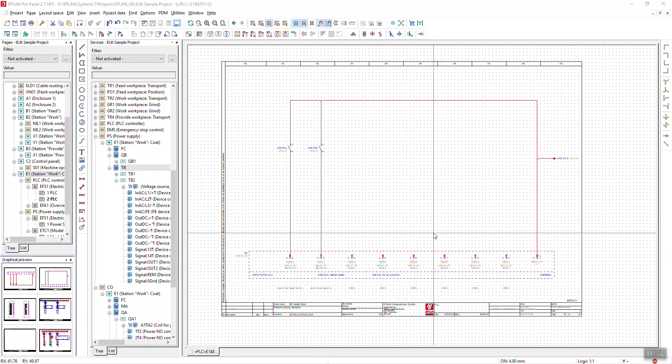Hello and welcome to another ePlan tips and tricks. Today I'm going to be going through automated numbering. There are a few different types: device numbering, cable numbering, wire numbering, page numbering — it could be almost all of them. We'll concentrate on two of them today.